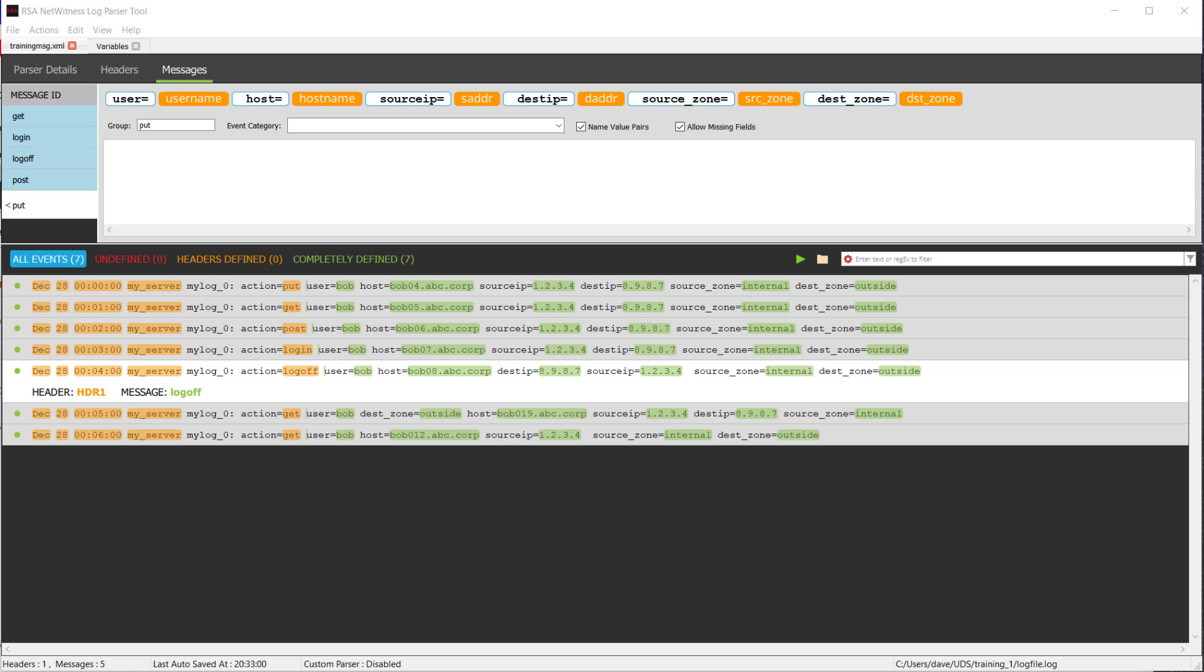In part one, we built this parser for this training log message that I had, and we can see those down below. When I created that, it required five different message IDs because of the different actions. That can take a little bit of time. So what I want to do is show you a different way that actually shortcuts all of that, and I can do this entire message in one definition.